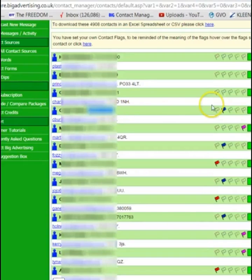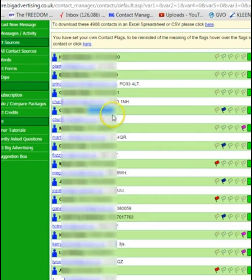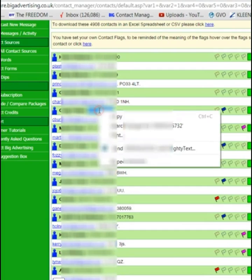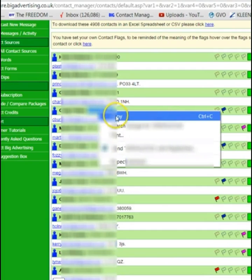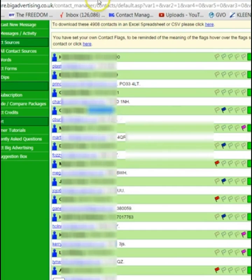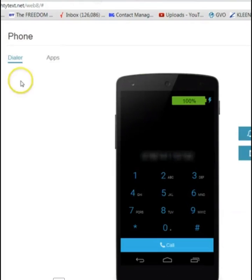I've gone to my contact manager now, where it could be a list of numbers that you want to ring. Find the number you want to ring, put the cursor on it, double-click until it's highlighted blue, and right-click, copy, and go to MightyText.